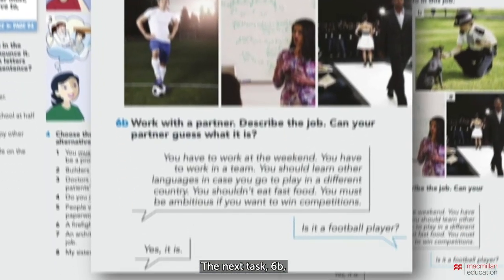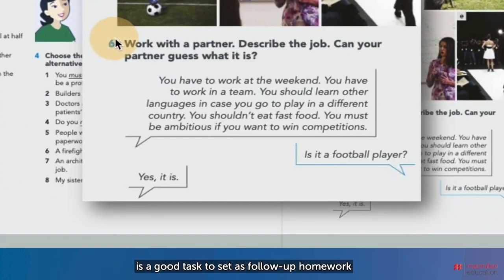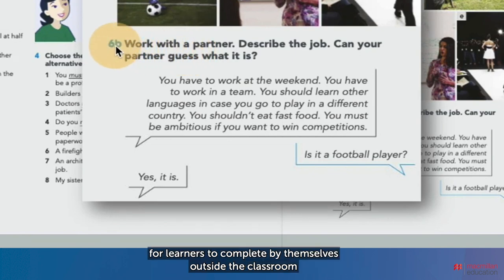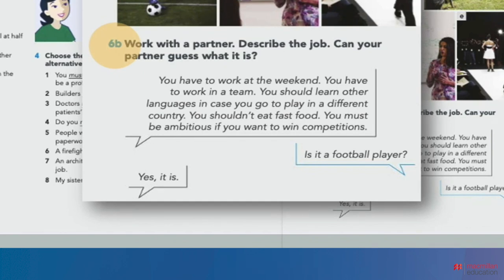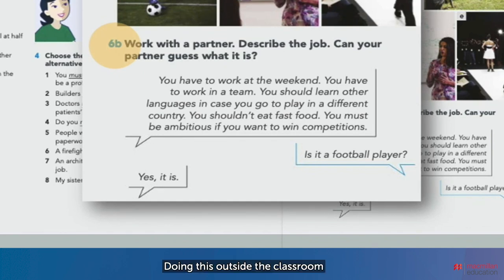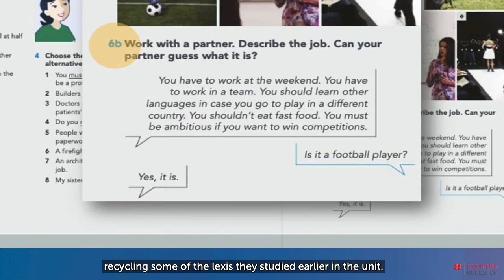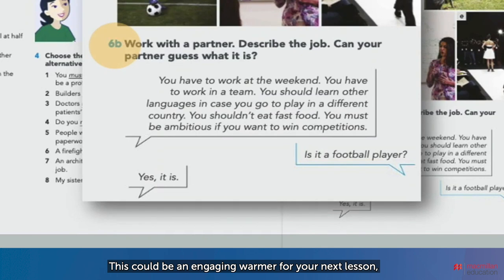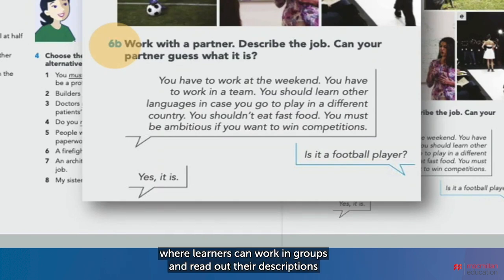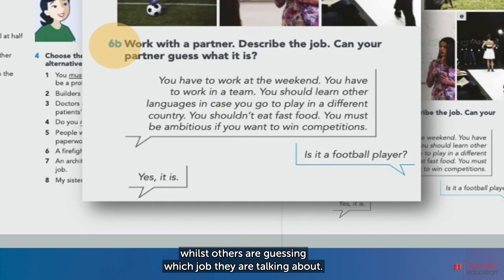The next task, 6b, is a good task to set as follow-up homework for learners to complete by themselves outside the classroom in preparation for the next lesson. Doing this outside the classroom gives learners an opportunity to think deeper and create a well-written, detailed description of any locally well-known job, recycling some of the lexis they studied earlier in the unit. This could be an engaging warmer for your next lesson, where learners can work in groups and read out the descriptions whilst others guess which job they're talking about.